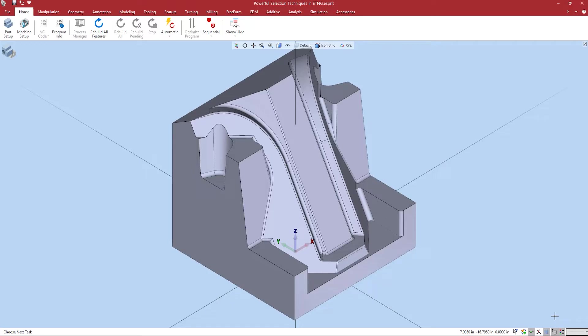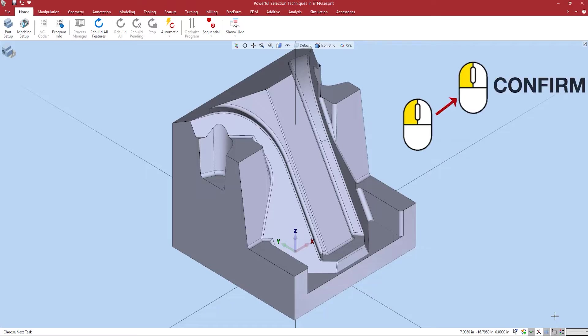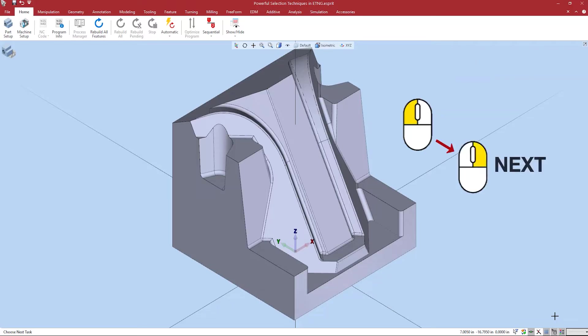Highlight mode requires an initial left mouse button click followed by either an additional left mouse button click to confirm or right mouse button click to index to the next closest element. Highlight mode is useful for selecting small or hidden elements.